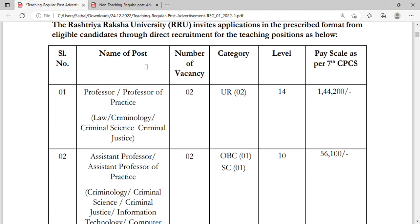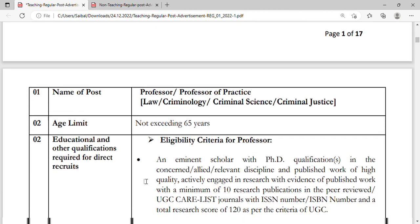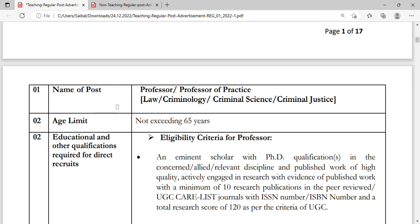Here you can see the name of the position, number of vacancies, category, level, and pay scale as per 7th CPC. There are positions for Professor of Practice in Law, Criminology, Criminal Science, and Criminal Justice, as well as vacancies for Assistant Professor and Assistant Professor of Practice in Criminology, Criminal Science, Justice, IT, and Computer Science.